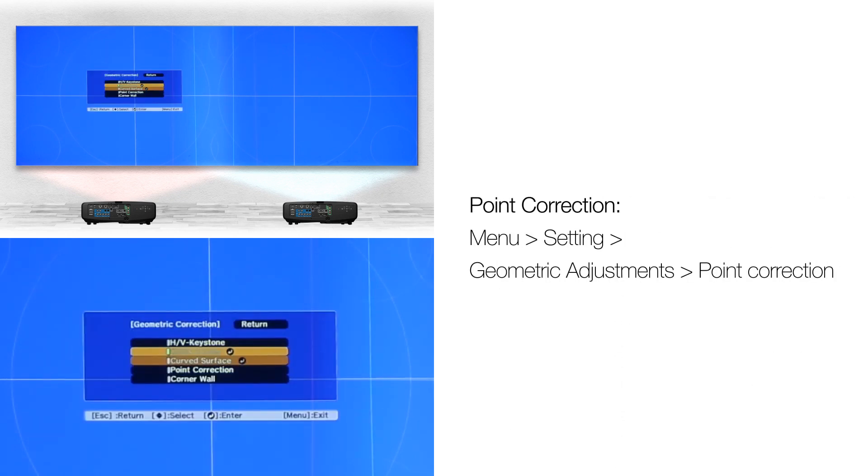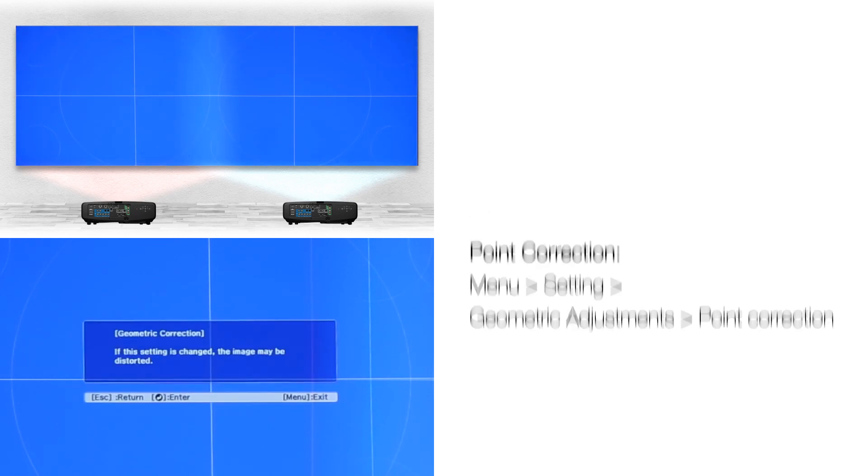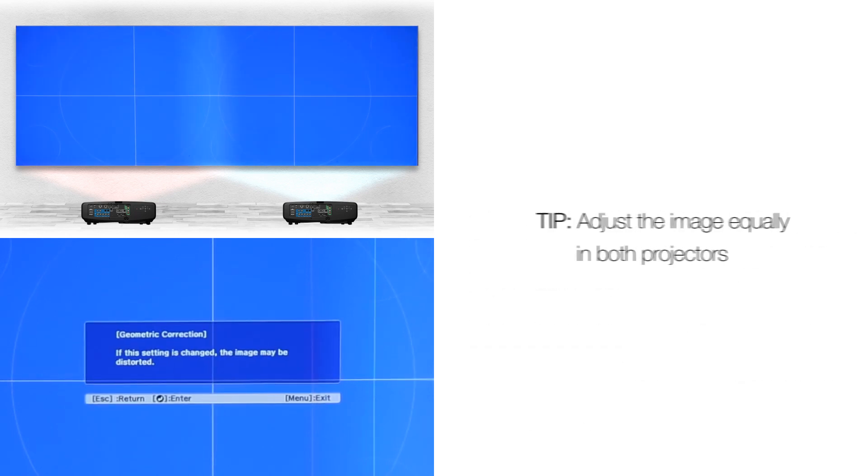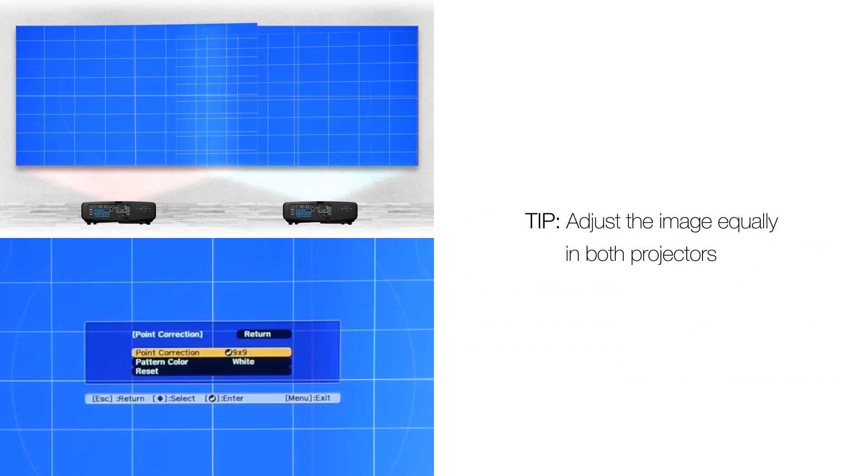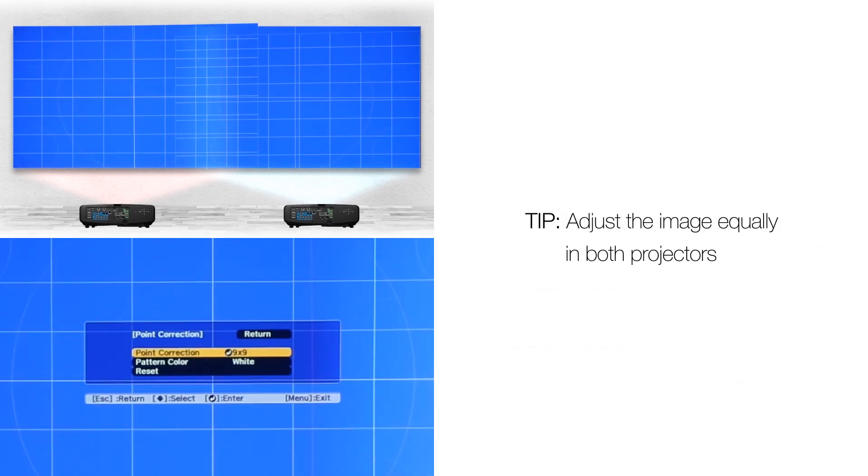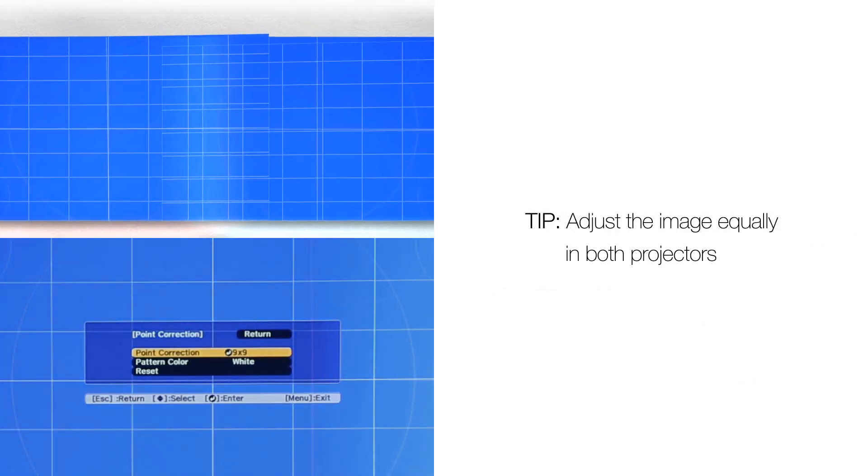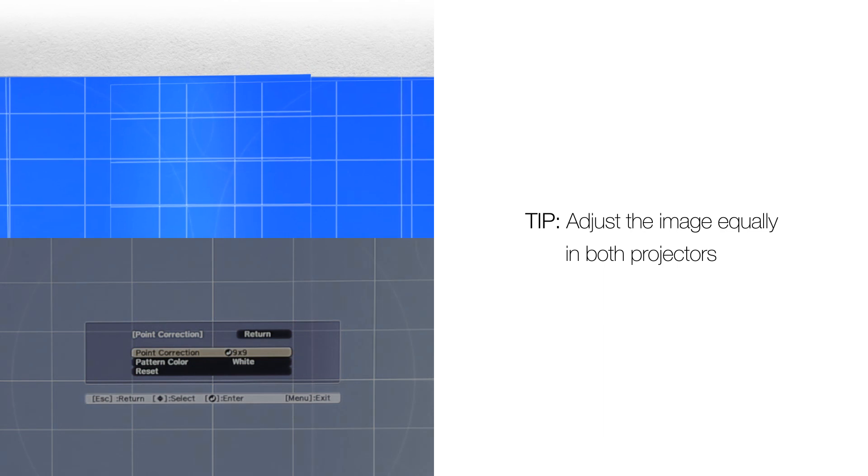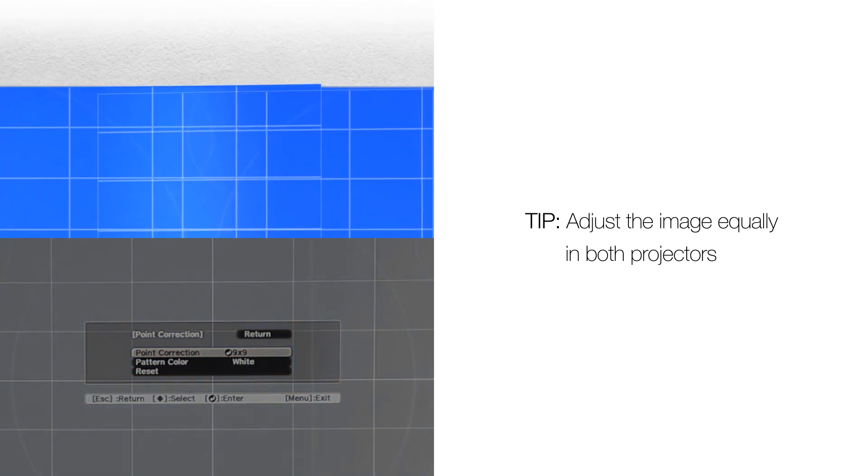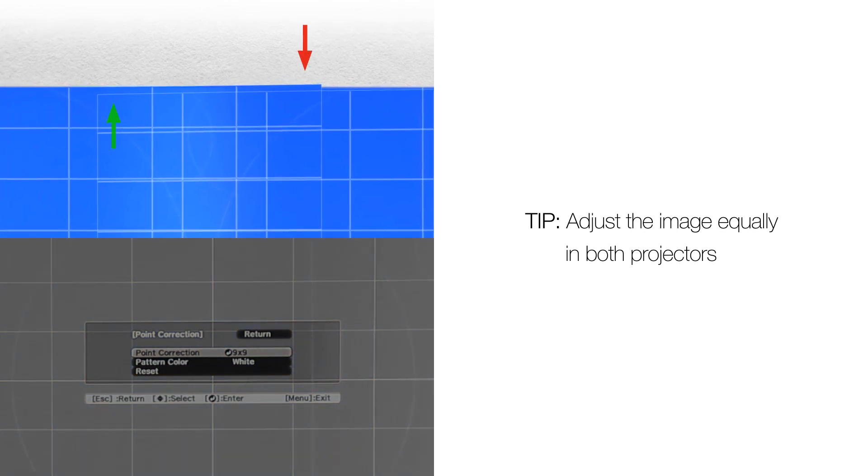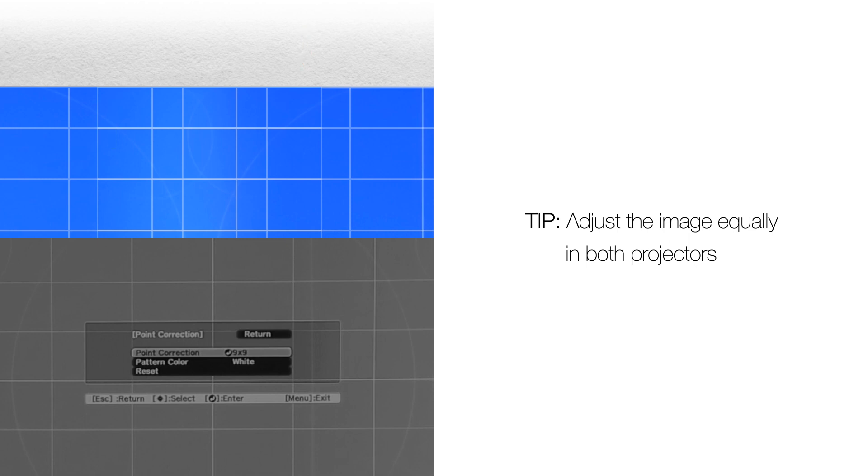Point correction allows you to adjust the blend at the pixel level. For this digital adjustment you want to meet in the middle. For example, the two images are 4 pixels off. Adjust both projectors by 2 pixels for best results.